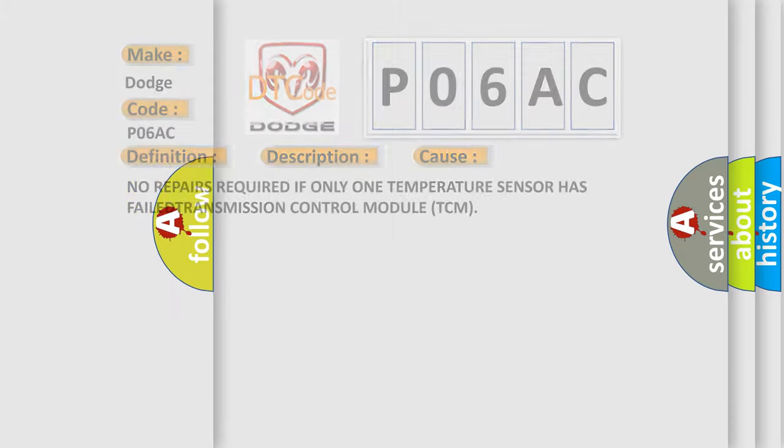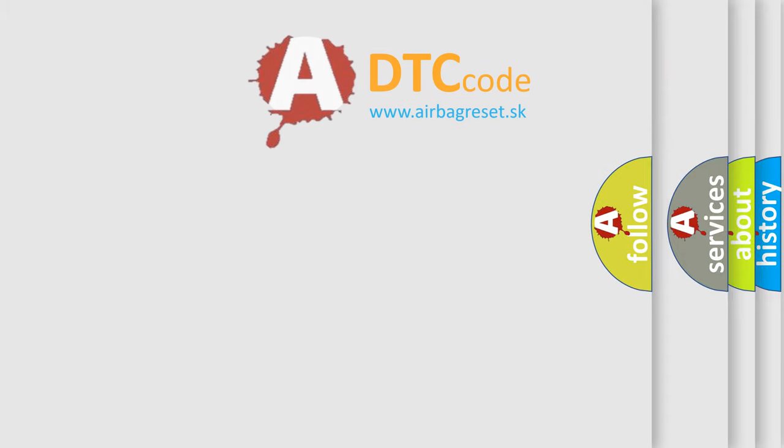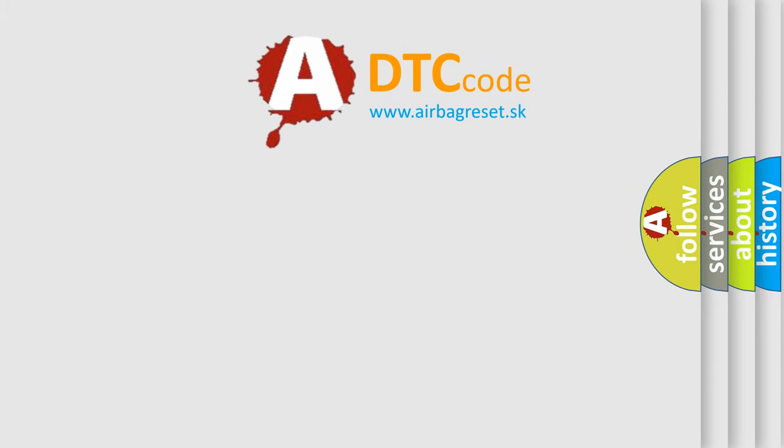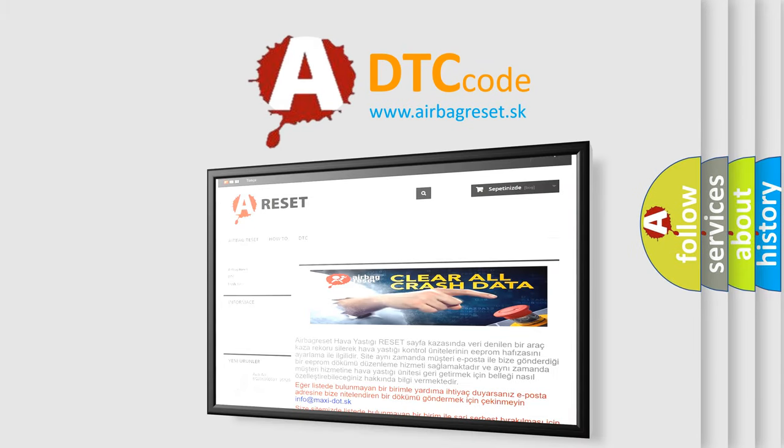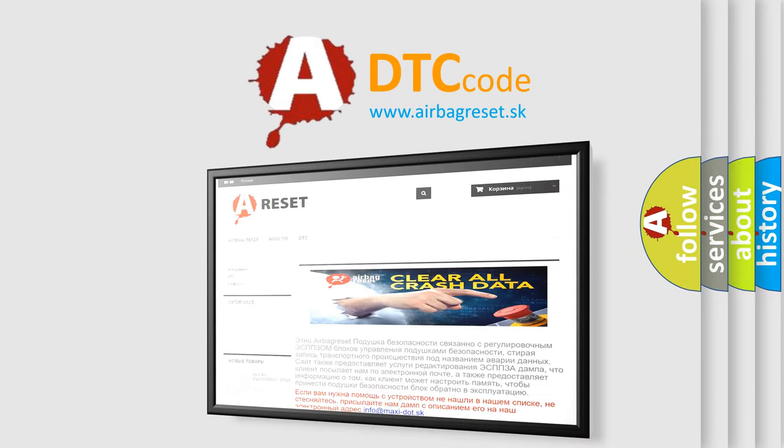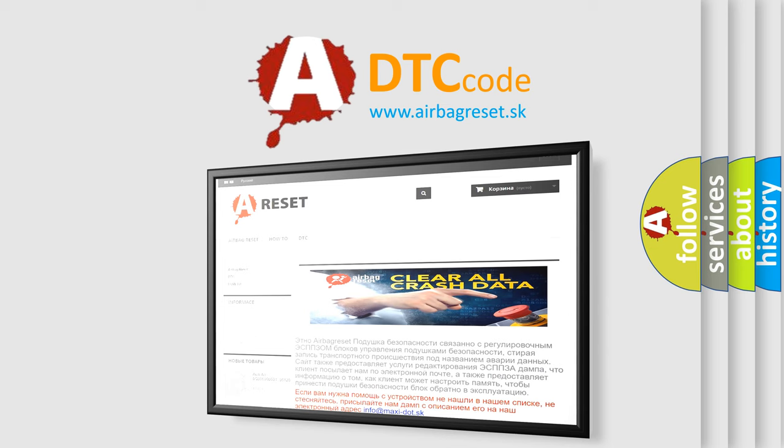The airbag reset website aims to provide information in 52 languages. Thank you for your attention and stay tuned for the next video. Bye!